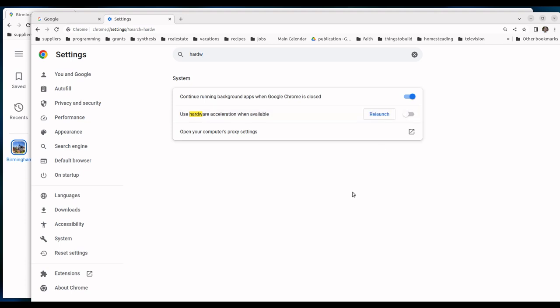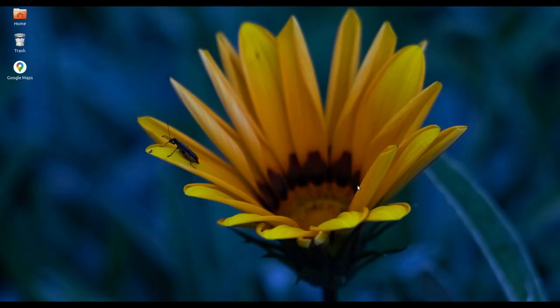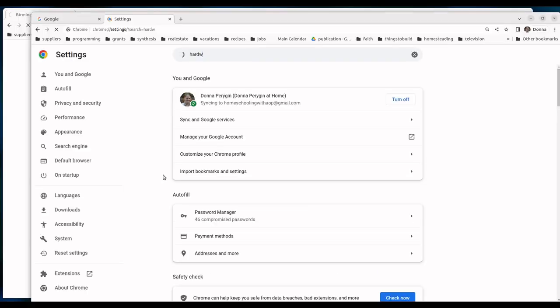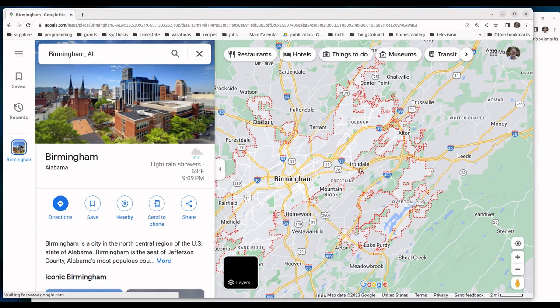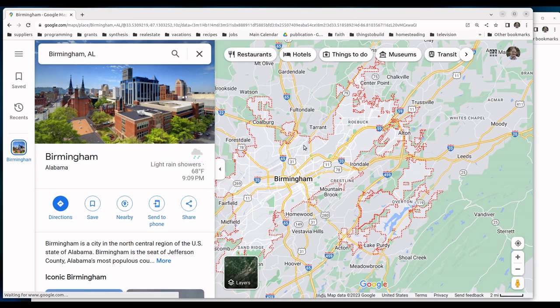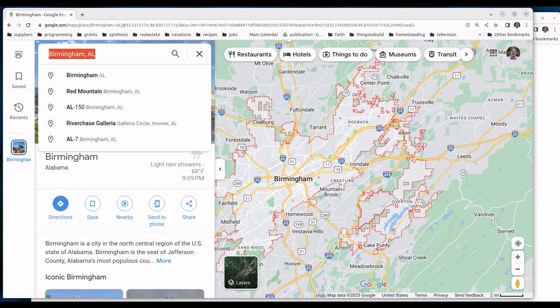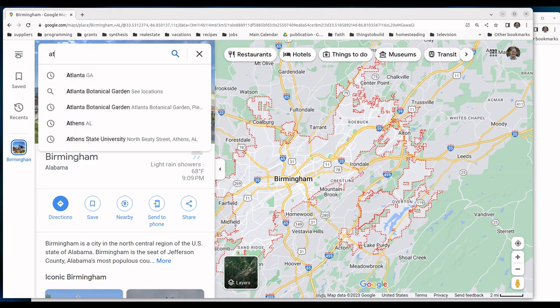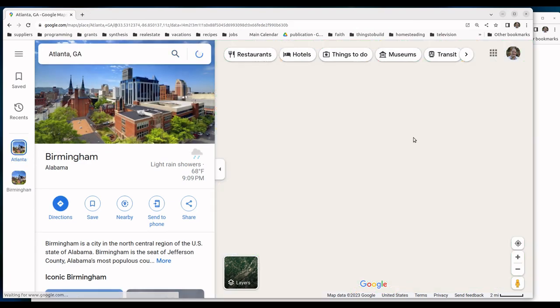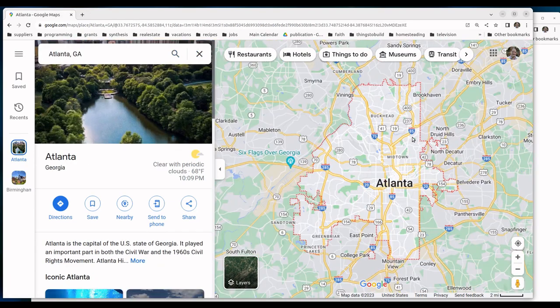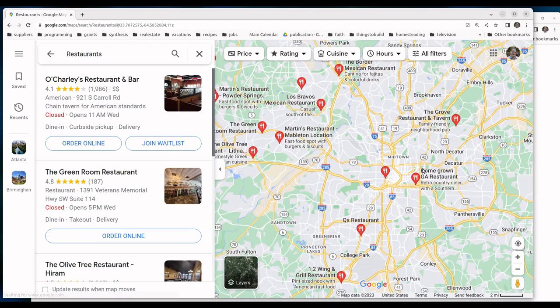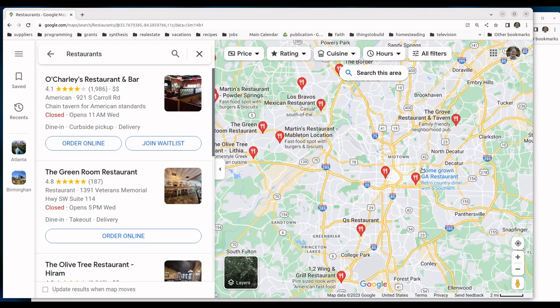When you do that, you need to relaunch Google Chrome. When you do, your map will come back up and notice that now it loads. We can go to a different city, for example Atlanta, and the map will actually load. You can choose different options and it's loading now.